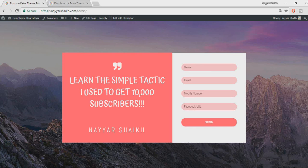Hey, what's up guys. This is Airshake from blogdood.com and in this video I'm going to show you how you can create awesome forms using the Elementor plugin. I have already created two different examples for you so that you can understand how this plugin and widget works, how powerful it is, and what you can make with it.